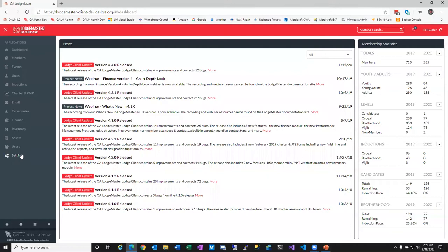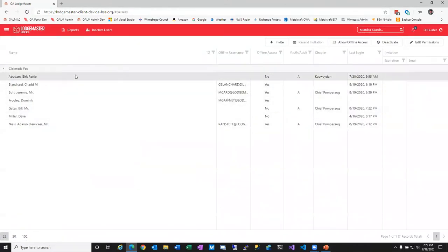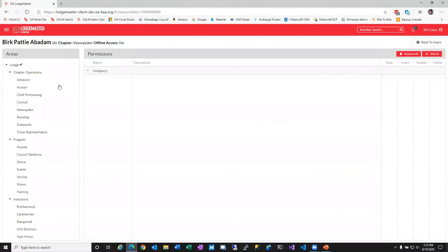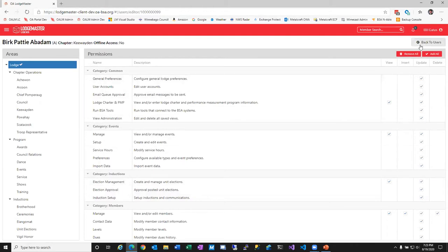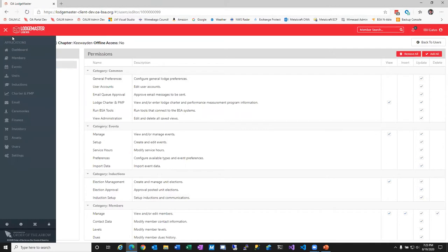On Tuesday, lodge admins will need to go into Users and grant permissions for the new Inductions module. It does follow the lodge structure — chapters rolling up to lodge. So when you enable that module, you need to go in and grant access. On Tuesday, when you get excited and log into LodgeMaster after the update completes and you don't see the inductions module, this is why — you need to go in and give yourself and anyone else using the system access to it.